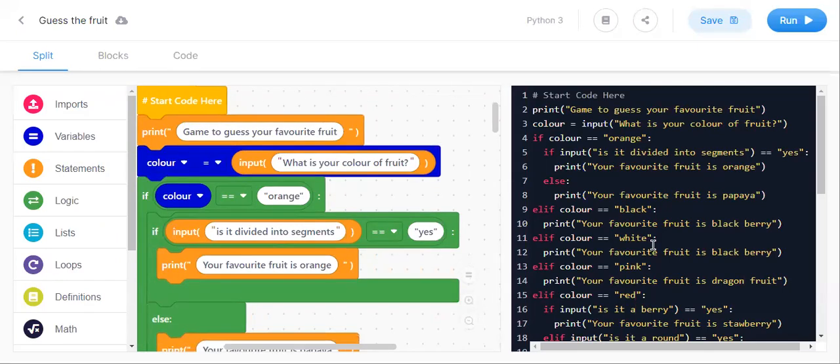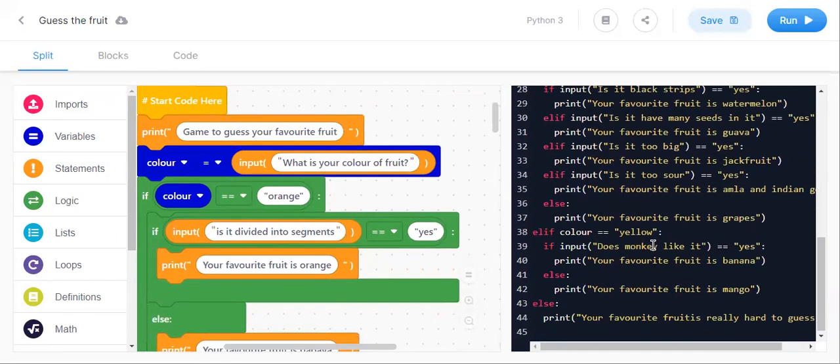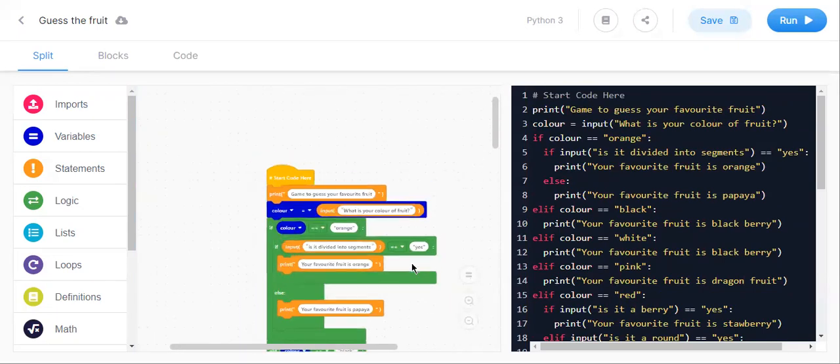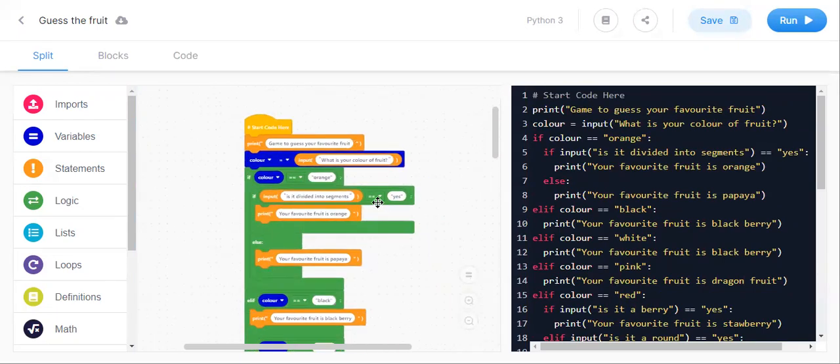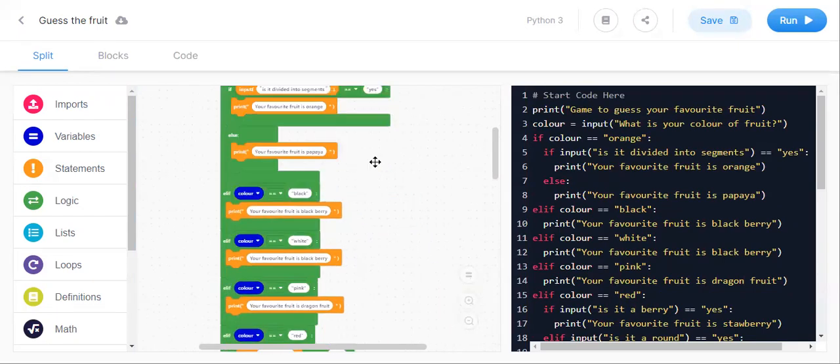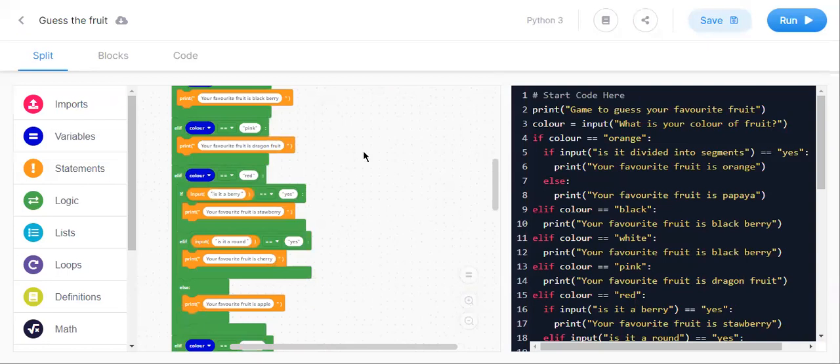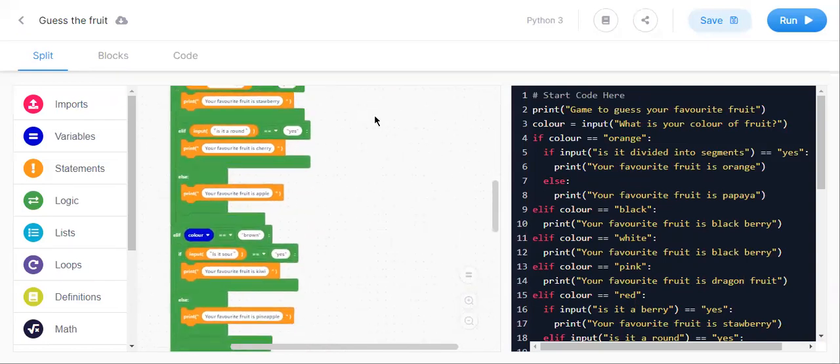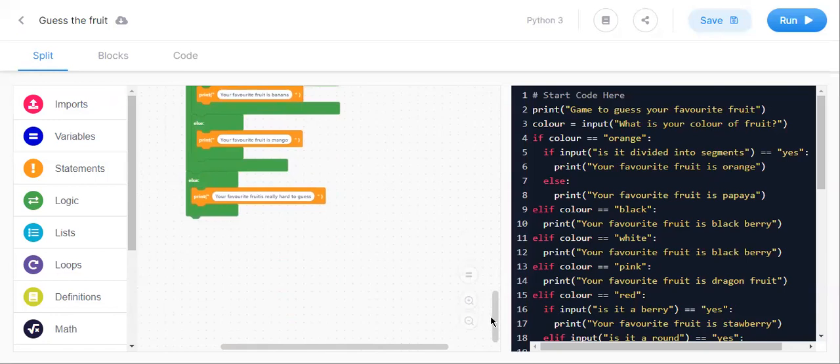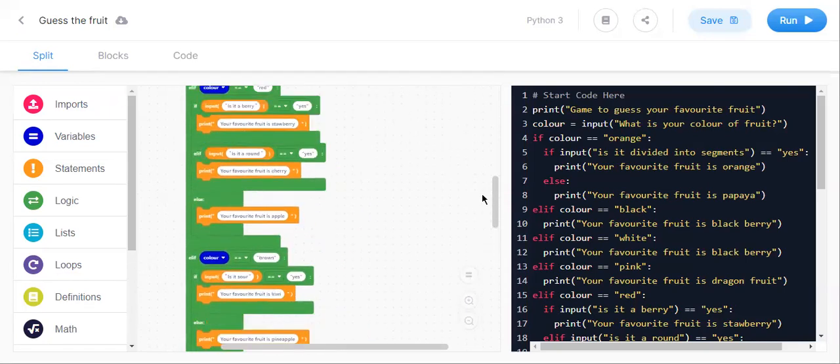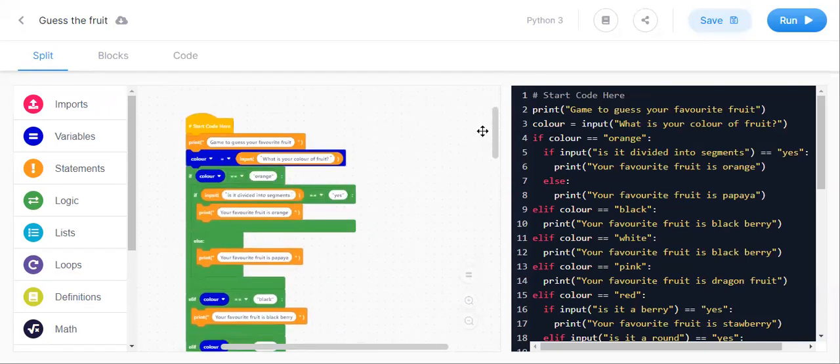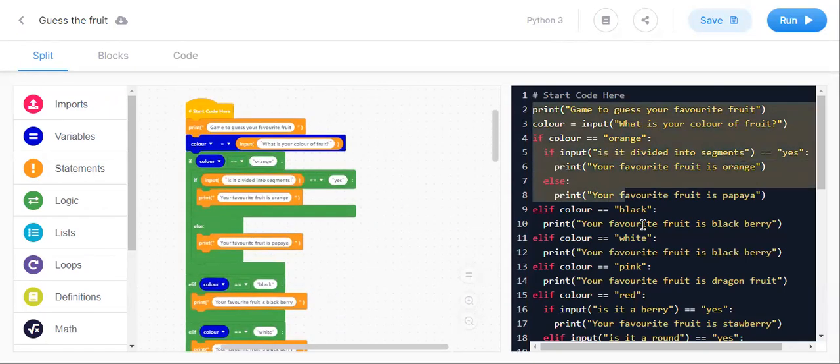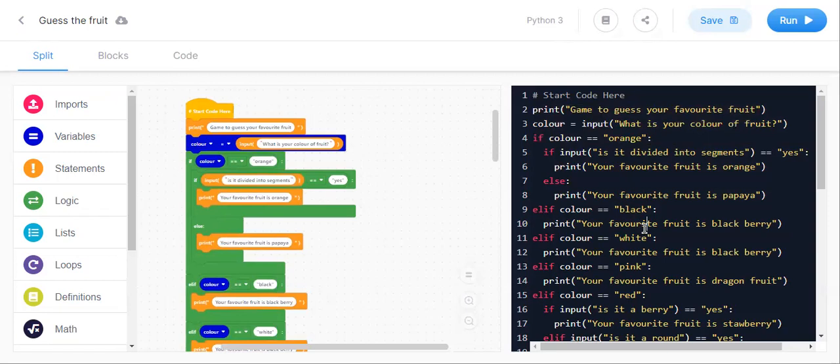This is the blocks part and this is the written part of the code. And it is very big because I have given many hints of many fruits. This is the whole blocks. And I will give you this written code in the description so that you can do.